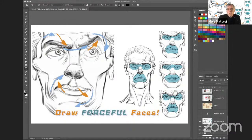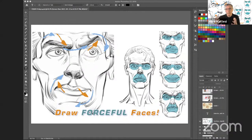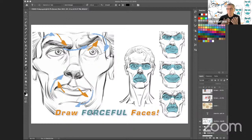Hello everyone, welcome to this week's Force Friday. Today we're going to be talking about faces. I get asked this question very often: this force thing is great for drawing dynamic figures, but how do I draw the face, and does force exist in the face or not? So that'll be our topic of conversation today.